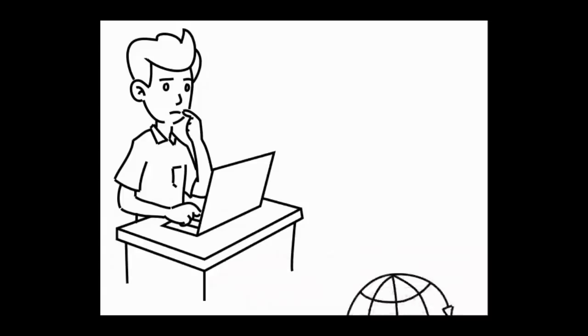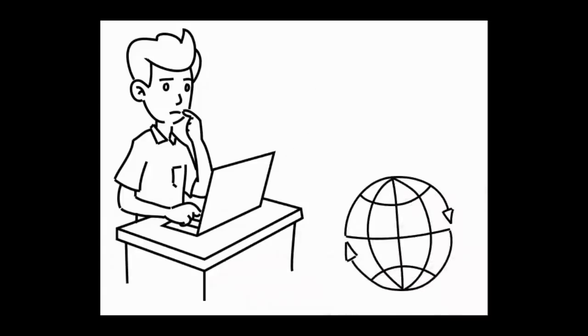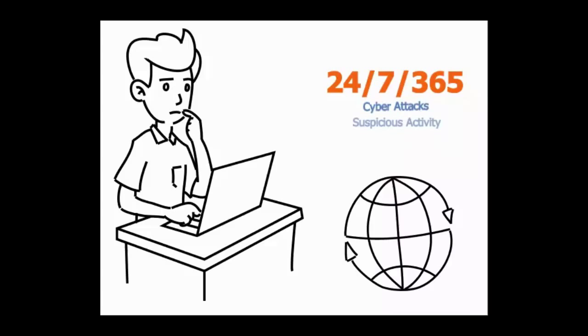Our Security Operations Center continually monitors for cyber attacks, suspicious activity, unauthorized access, malware, and other threats.